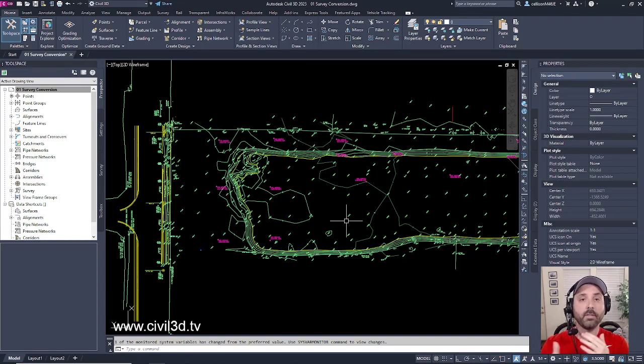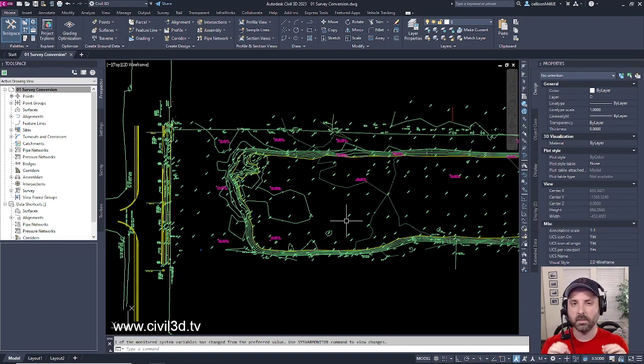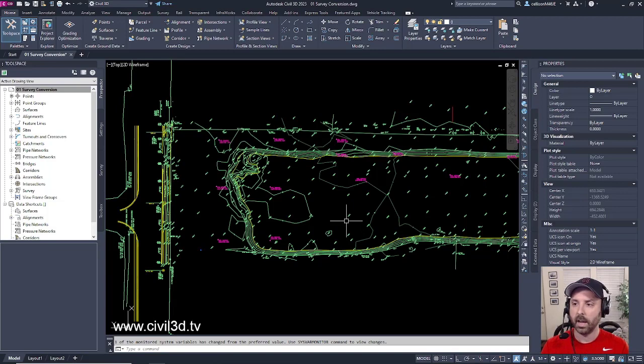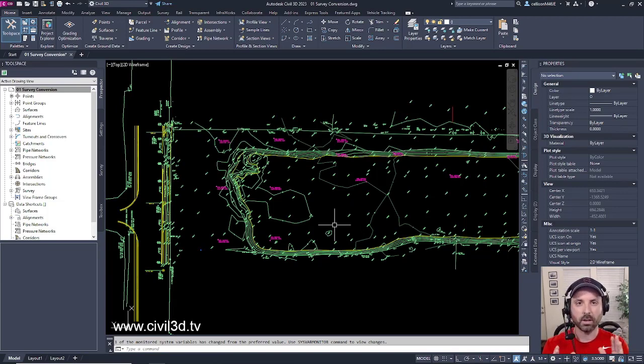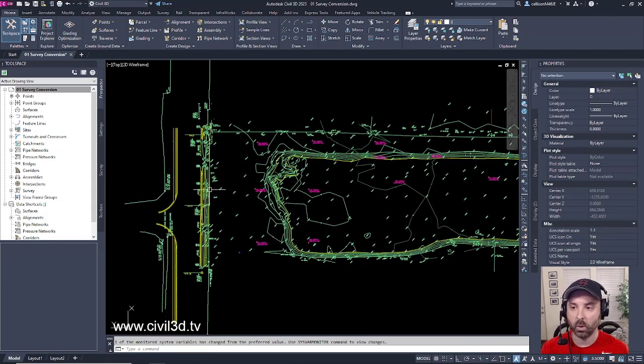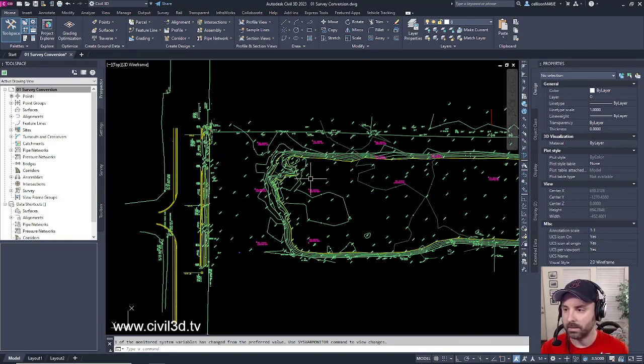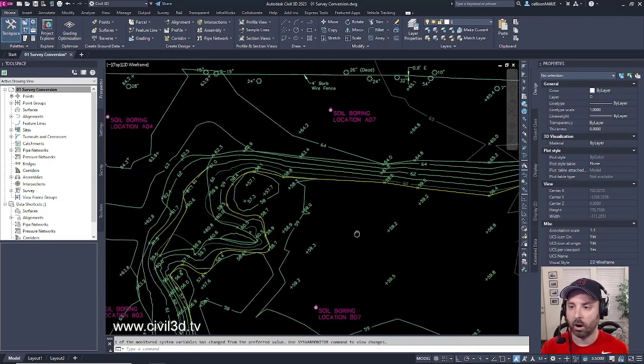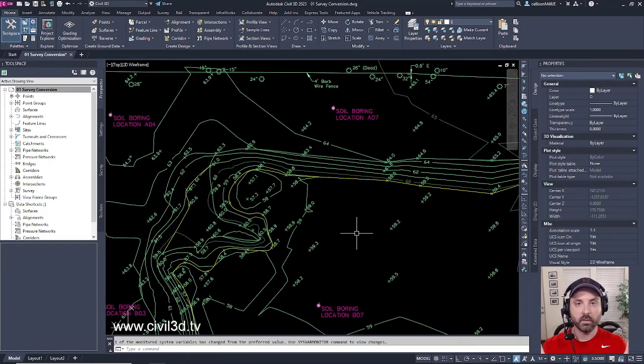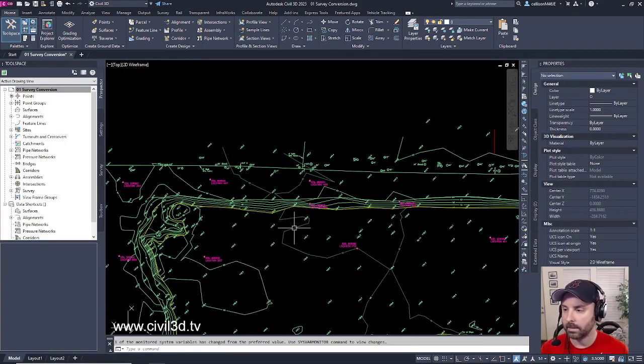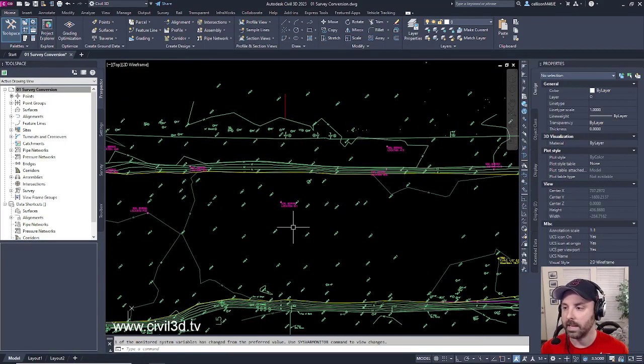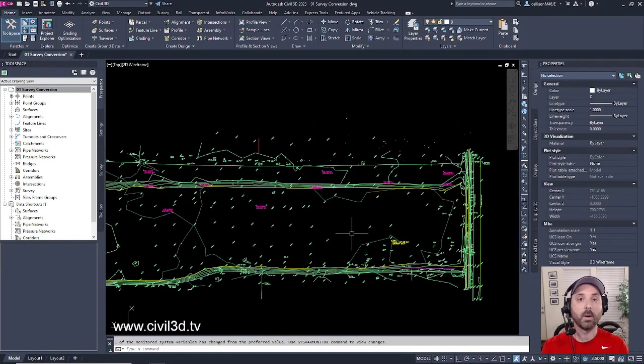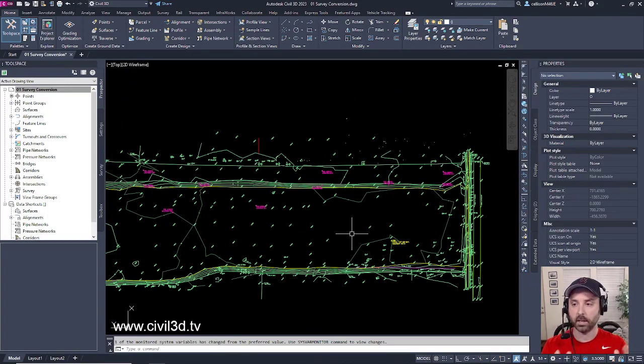Now after the data gets processed within the office there's still a little bit of cleanup that a survey CAD technician will have to do in order to make the survey look proper, such as there might be some line work that might be a little bit out of whack. There might be some topo shots that are giving us inaccurate contours within our survey and all that stuff needs to be processed and cleaned up within the survey portion of the project.